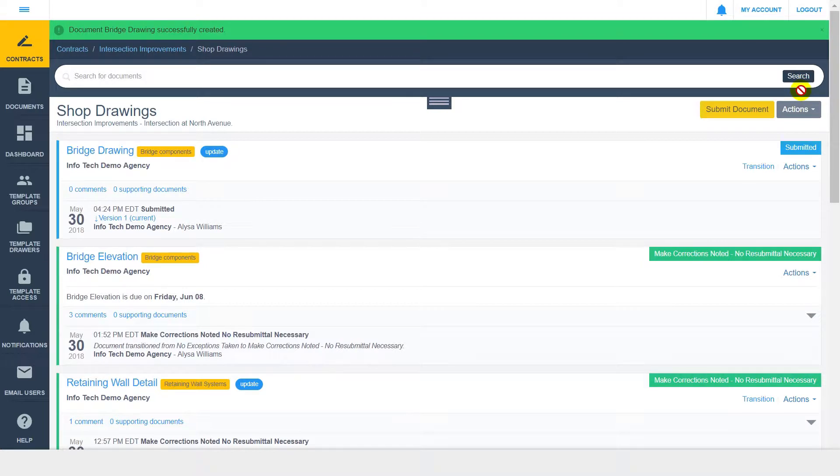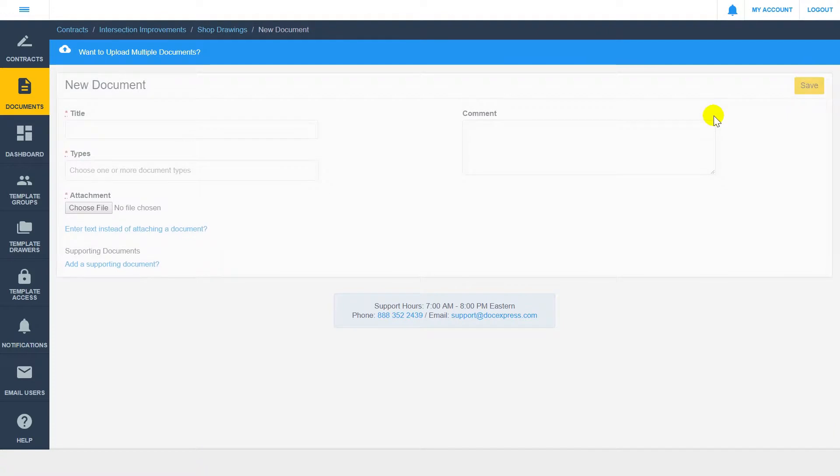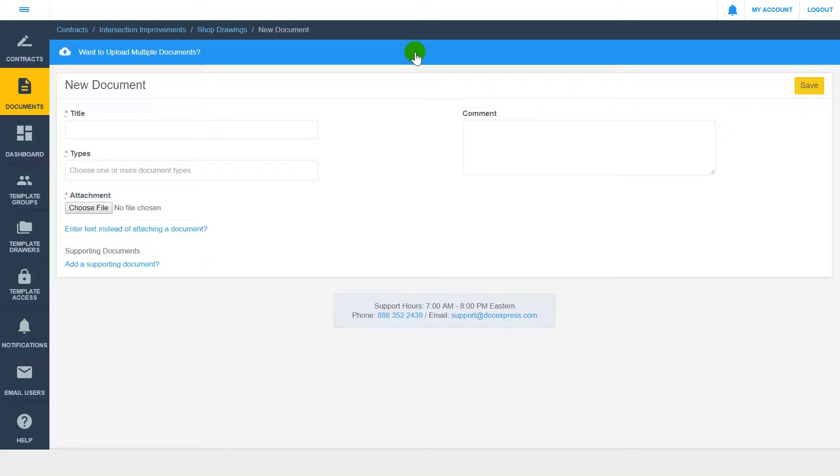Upon save, an audit trail is created for that document within the current drawer. If you'd like to utilize the batch upload feature and bring in multiple files at once, click the Submit Document button and choose the Multiple Documents option by clicking the blue bar at the top of the page.